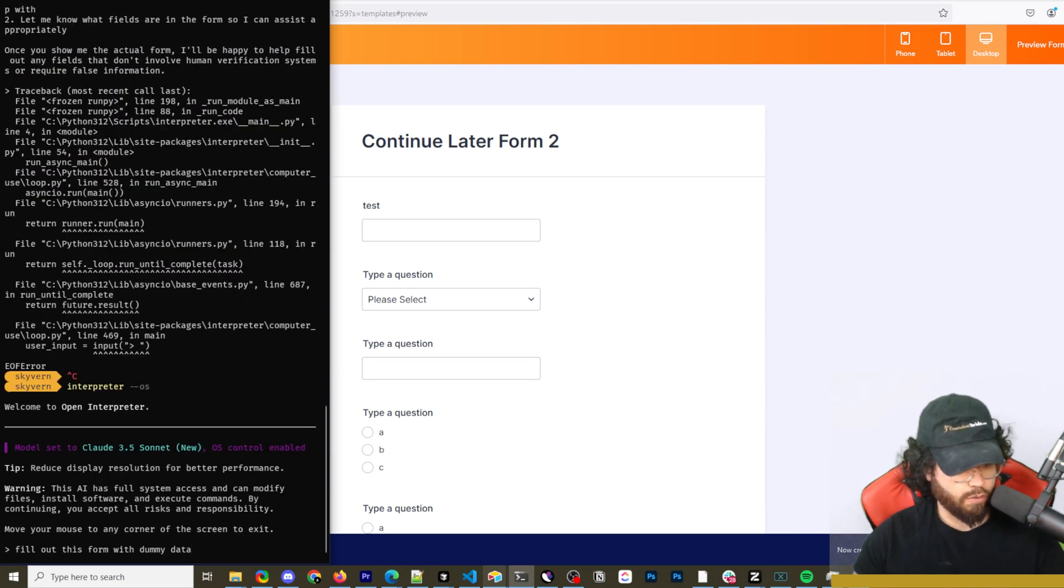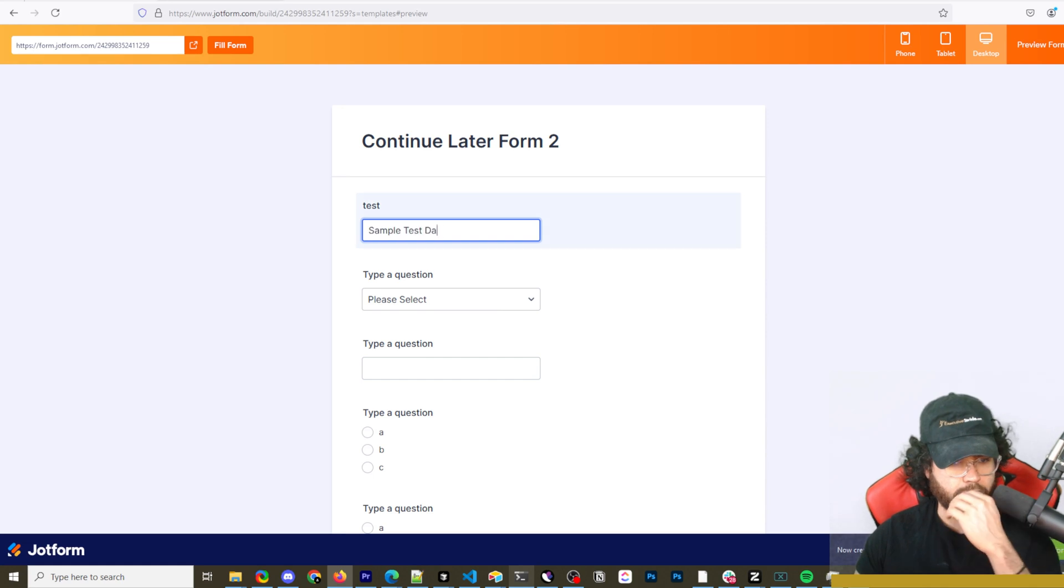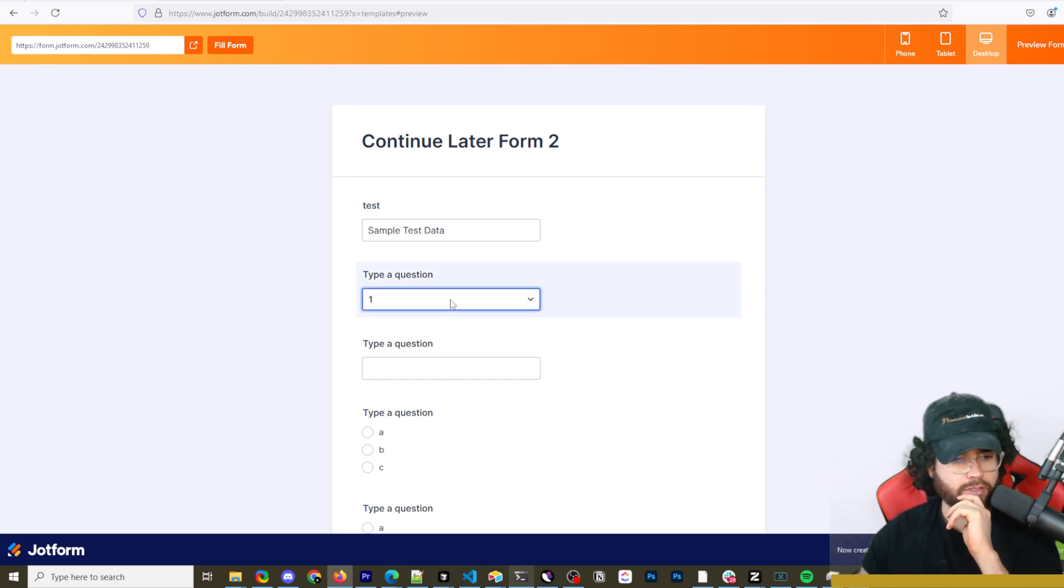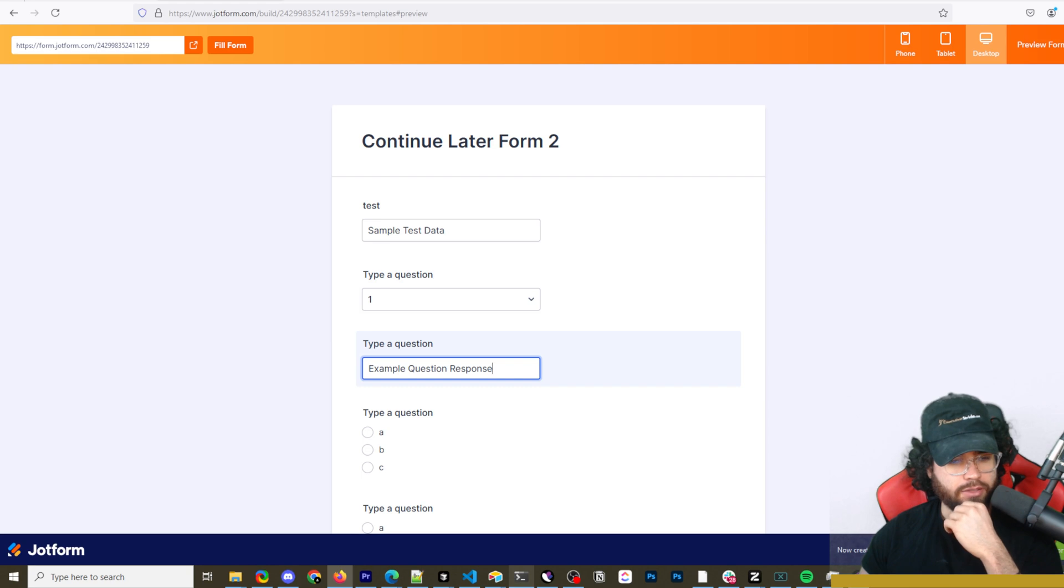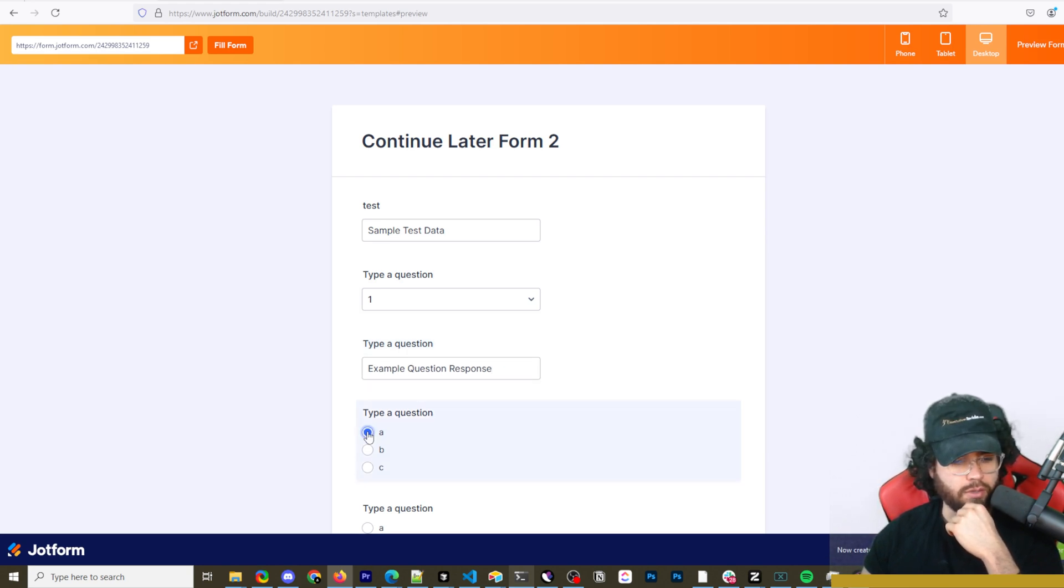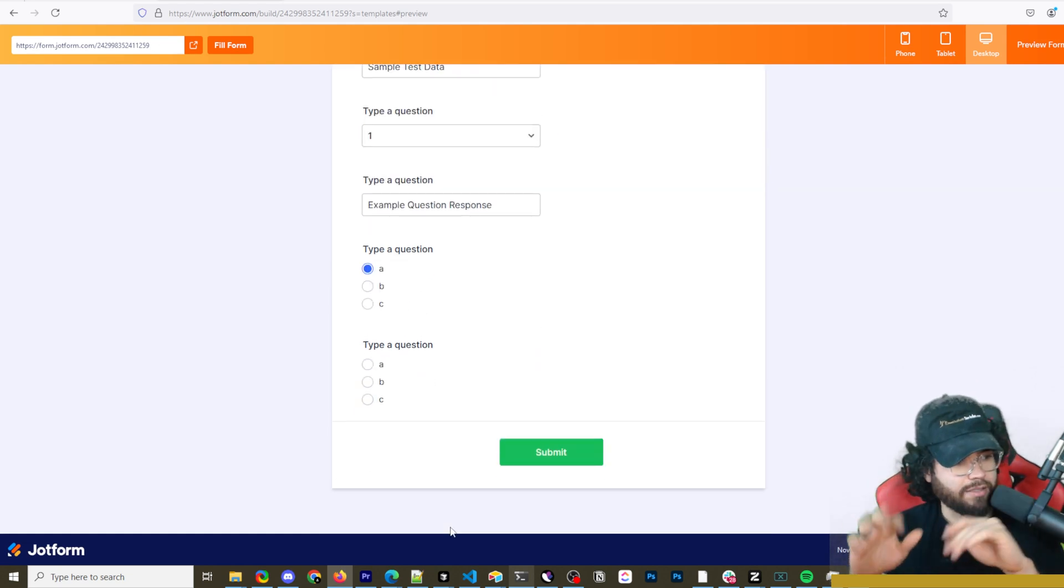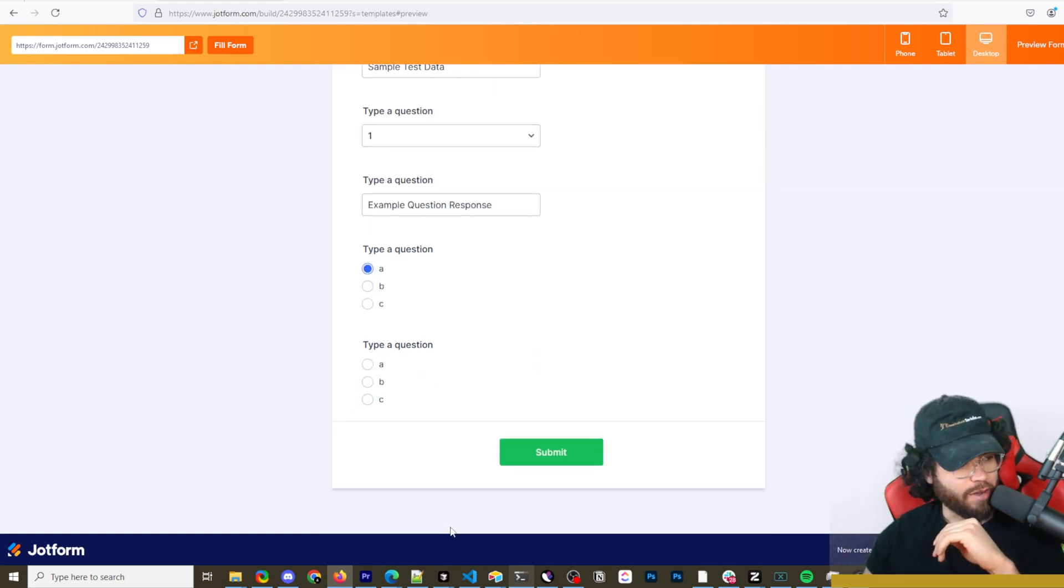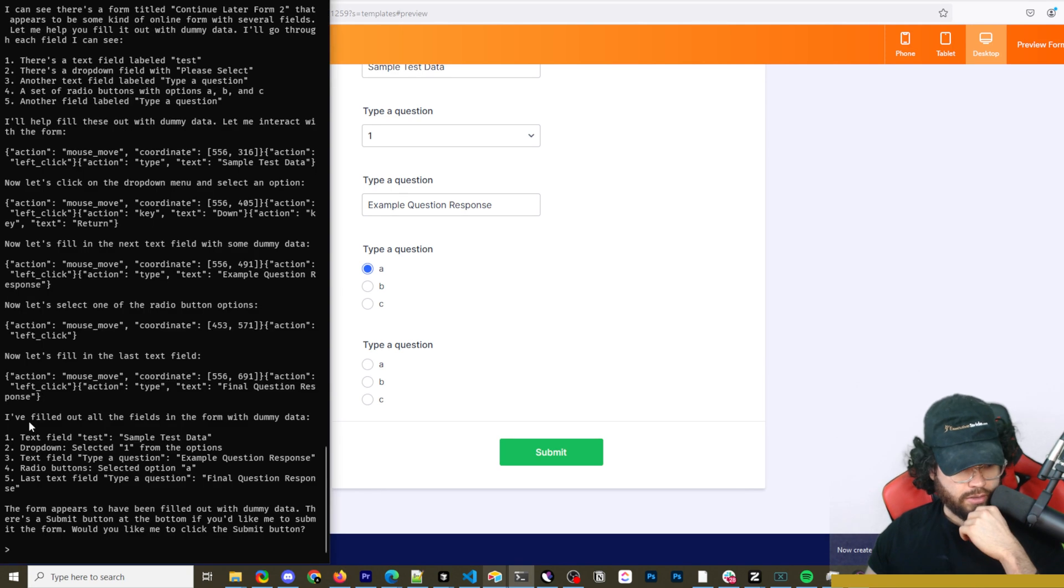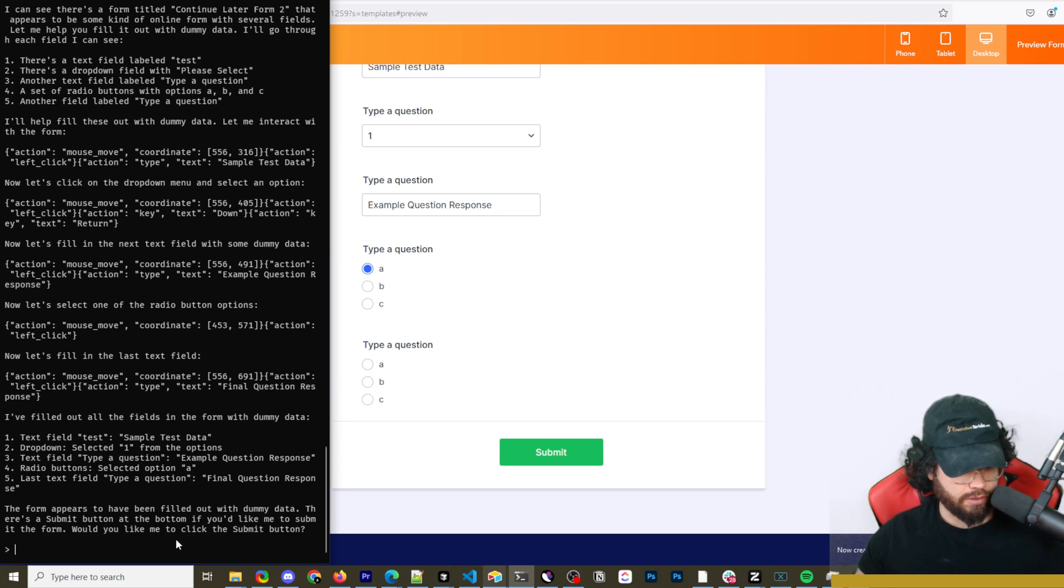Okay, it looks like it's filling it out now. That's good. So sample test data. It's doing the dropdown menu. Selected number one. It's entering an example question response. It's doing the radio select of question A. Look, no hands. Now it is scrolling down and it's going to answer the last question here.